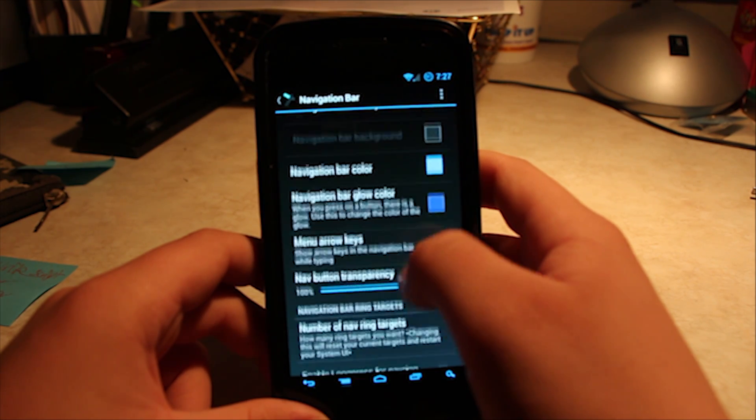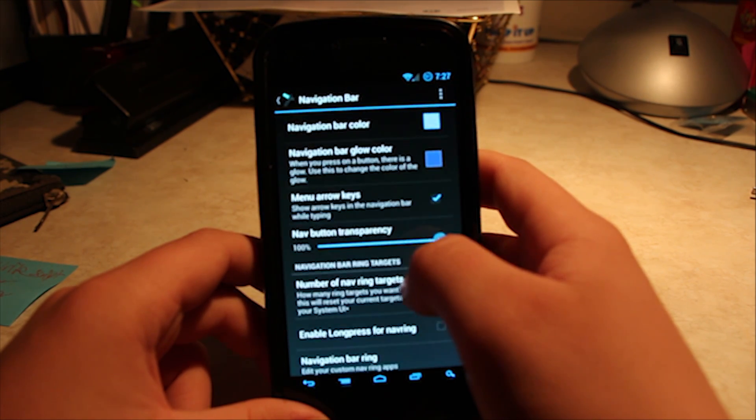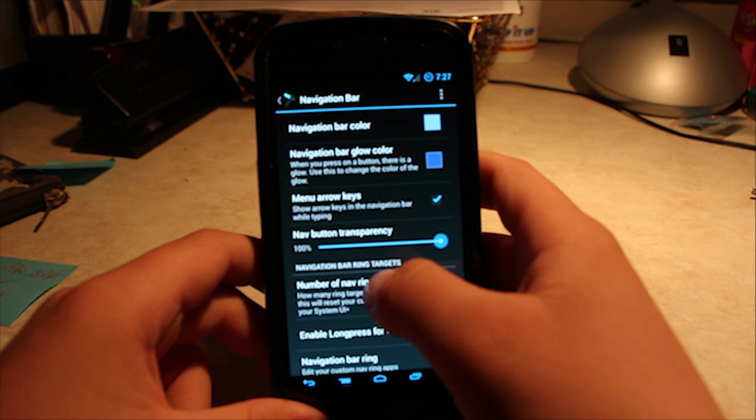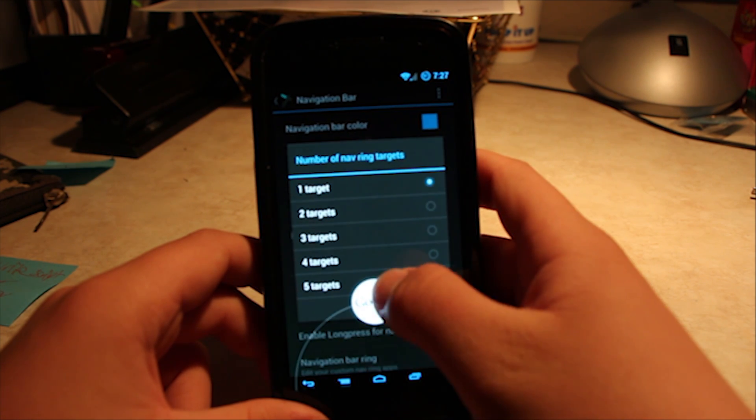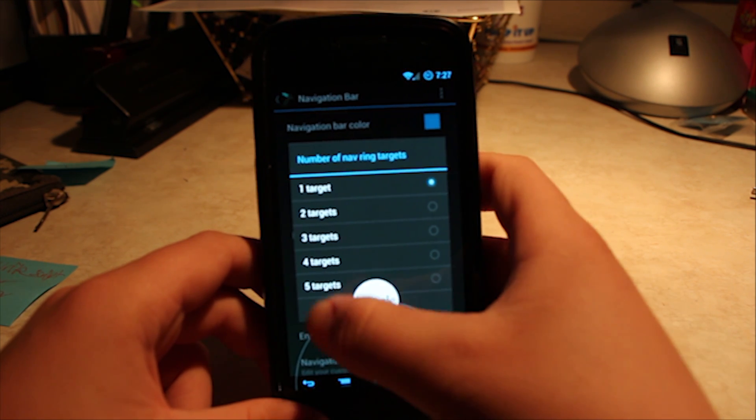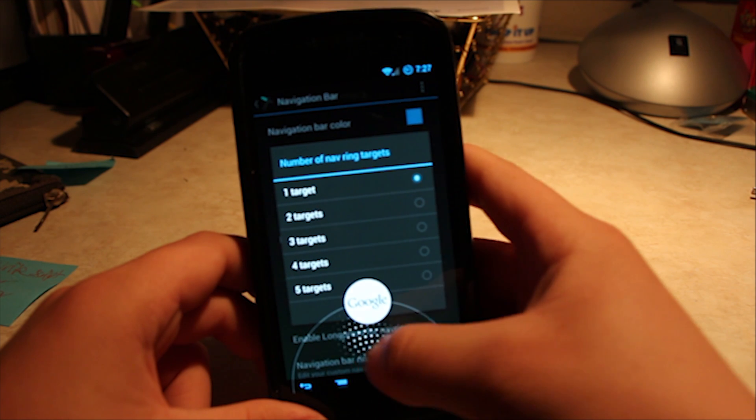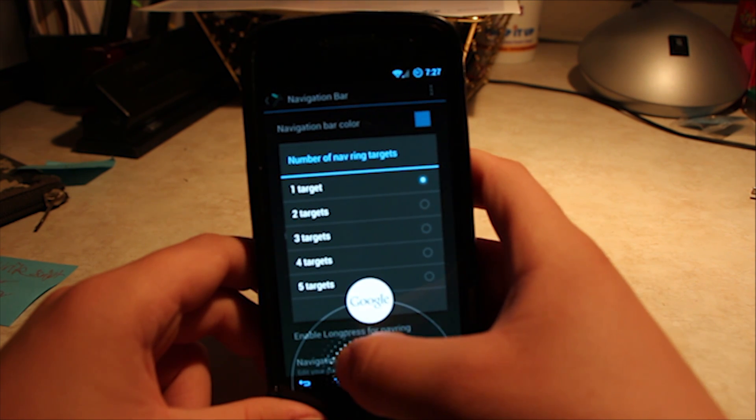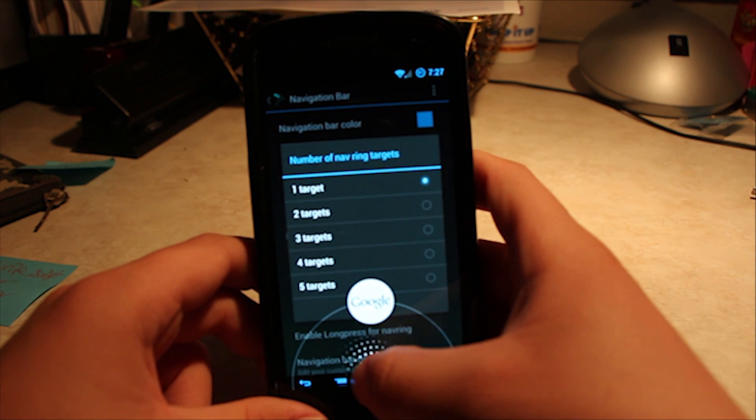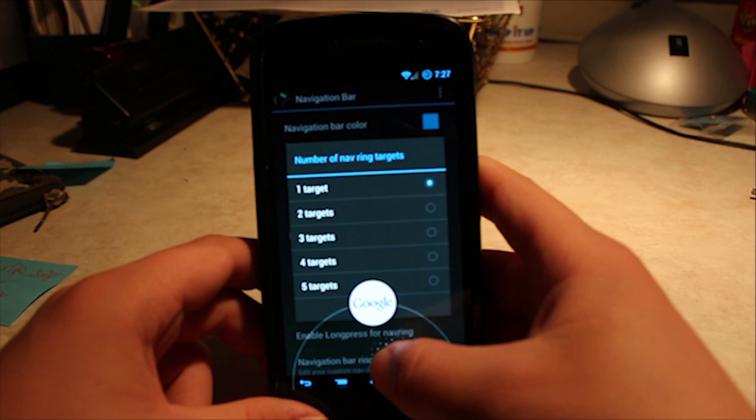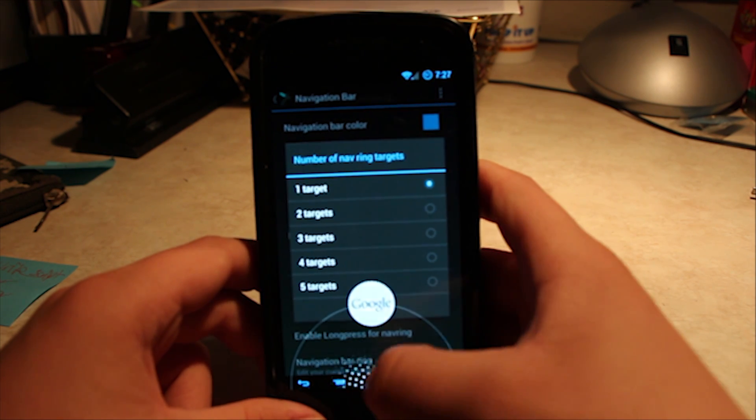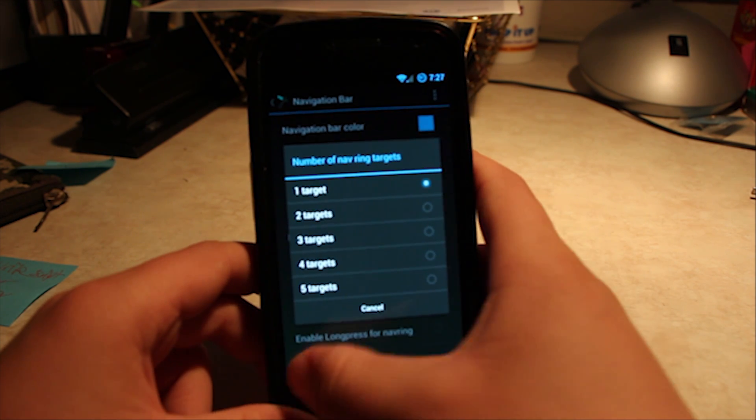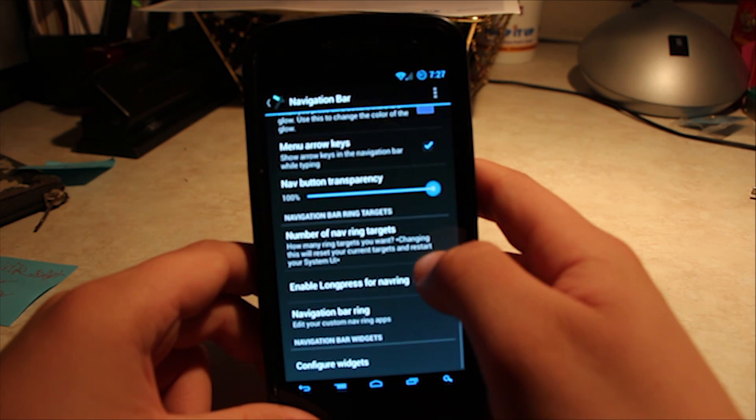What's cool, though, is the navigation. You have the number of navigating targets. So, like, for example, this right here. It's pretty much, instead of just Google Now, you can have, like, a quick setting to, I don't know, camera or torch or whatever. So, really cool.